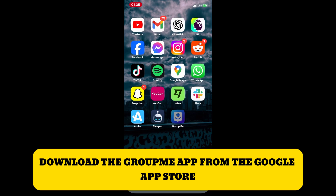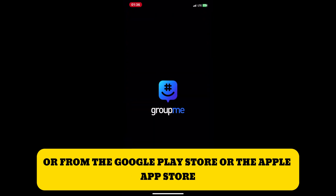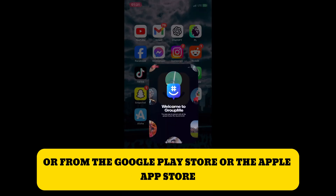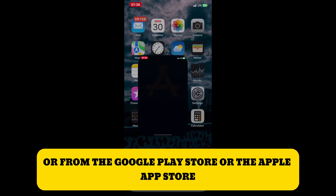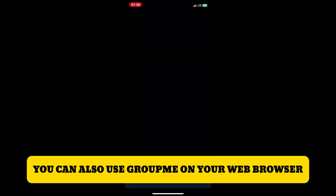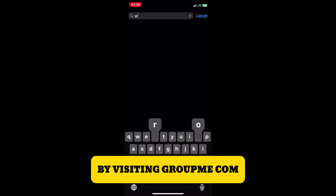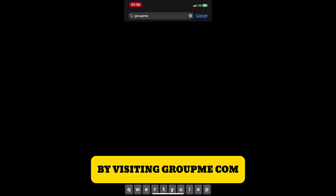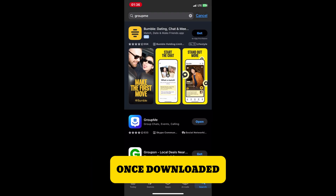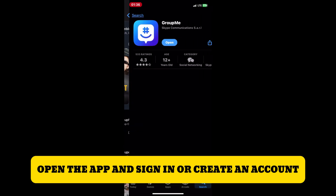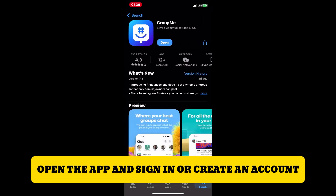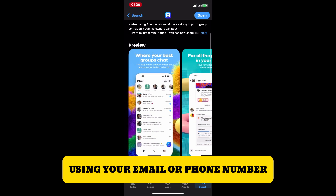First, if you haven't already, download the GroupMe app from the Google Play Store or the Apple App Store. You can also use GroupMe on your web browser by visiting groupme.com. Once downloaded, open the app and sign in or create an account using your email or phone number.